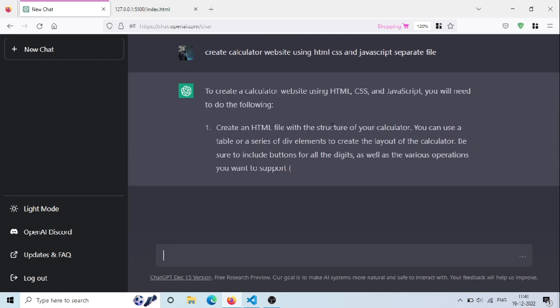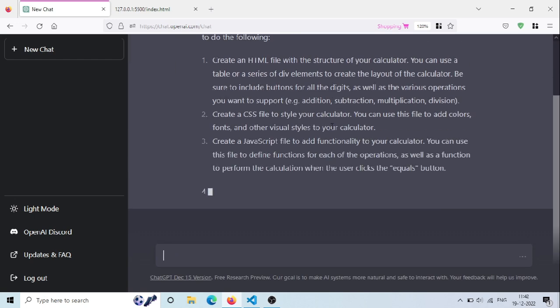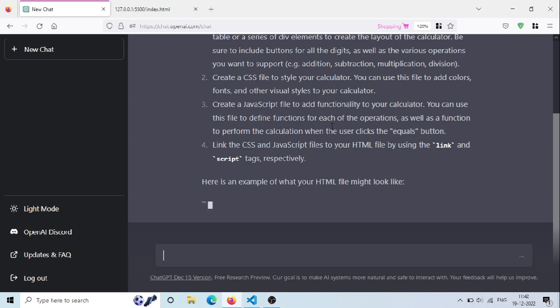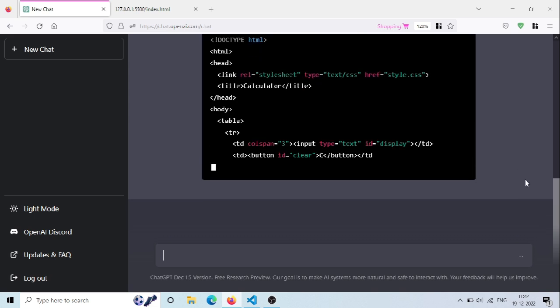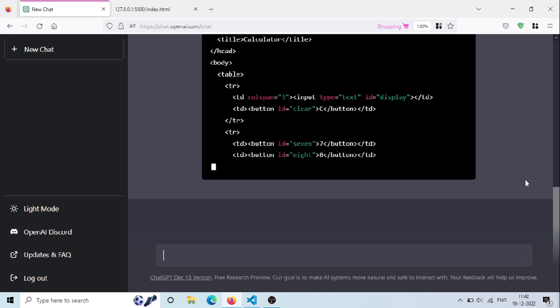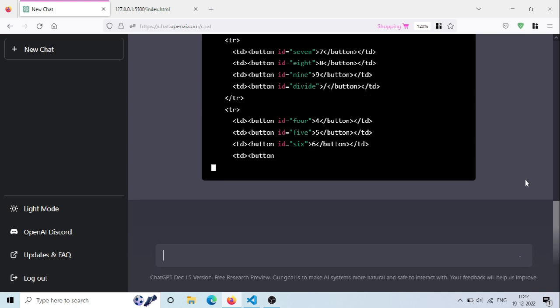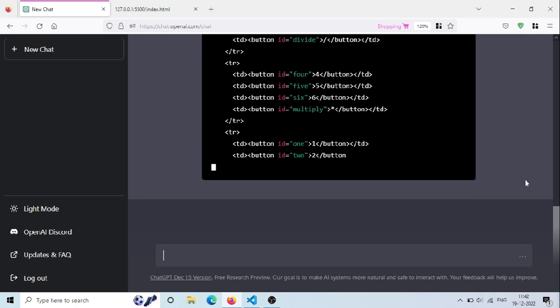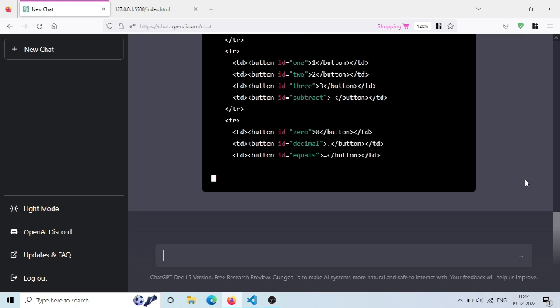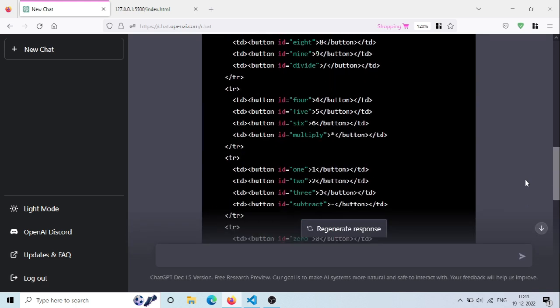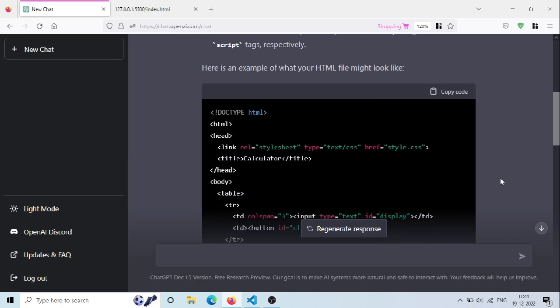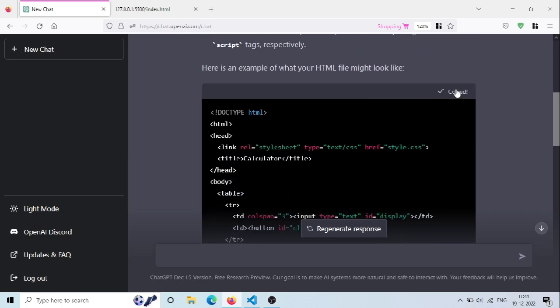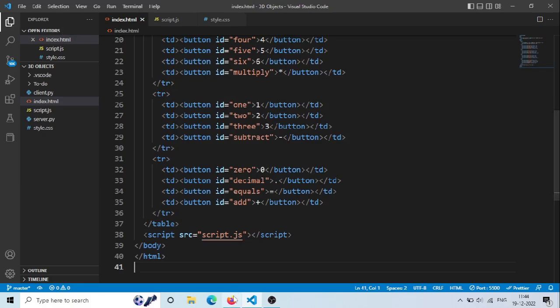Now ChatGPT is replying with some explanation. And then it will generate HTML code for our index.html file in just a few seconds. Let's copy the HTML code and paste it in the index.html file and save it.